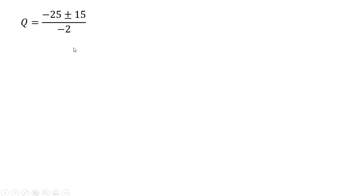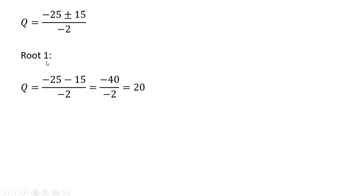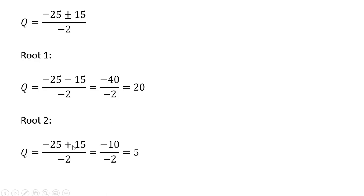Simplifying under the square root sign, the square root of 225 is 15. The first root here, minus 25 minus 15 gives us a value of 20 for the quantity. To find the second root, instead of minus 15, it's plus 15, and our second root is 5.